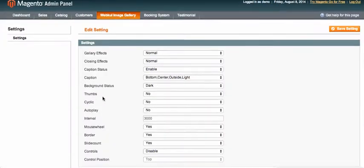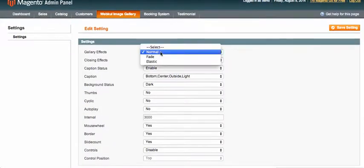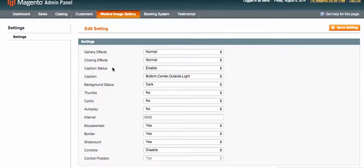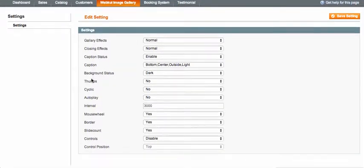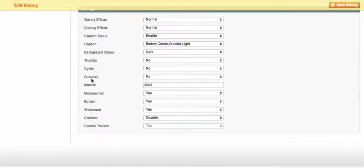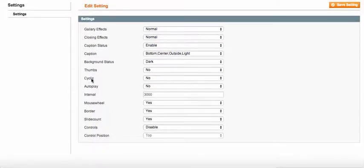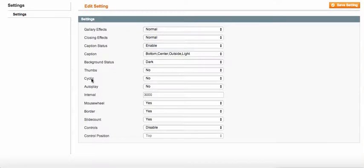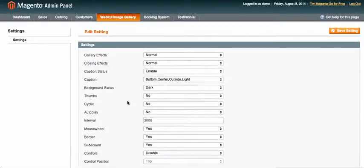In gallery settings you can change effects — gallery effects, closing effects, captions, and more. I would suggest you just play with those settings to get a complete feel for them. You can also change the cycle interval and almost everything else; it's a pretty customizable module.